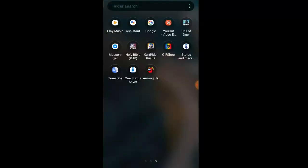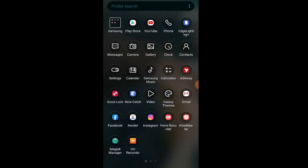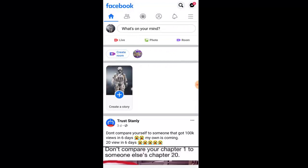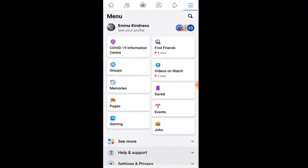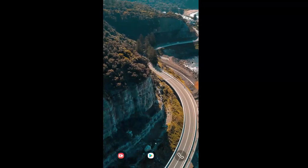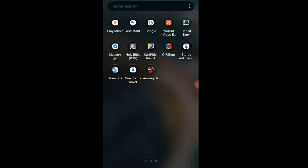Then go to your Facebook app — the Facebook app, not Messenger. I'm already logged in, so I have this account right now. This is my other account, so just close it and go back to Call of Duty Mobile again.